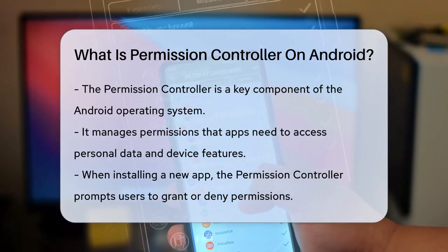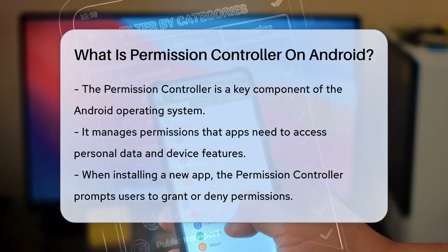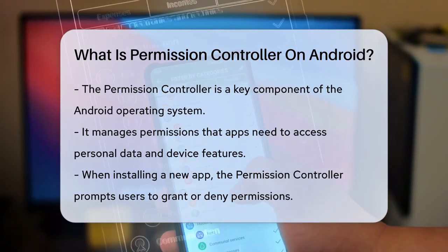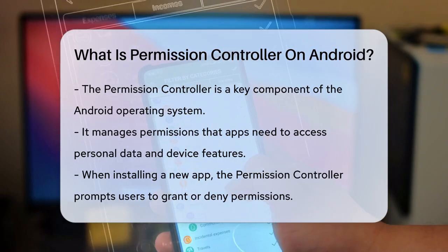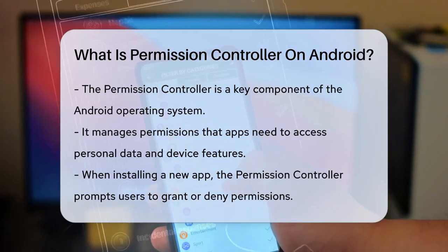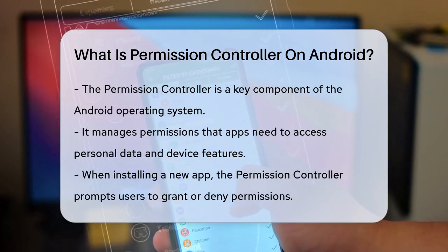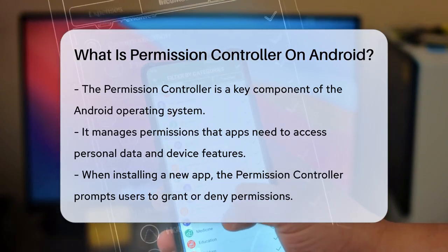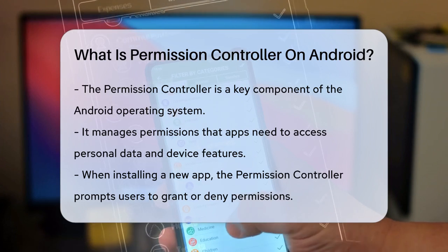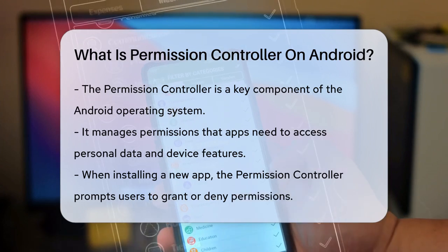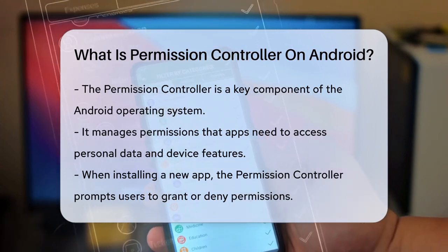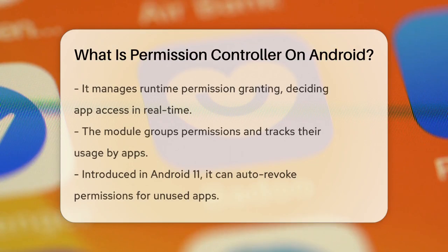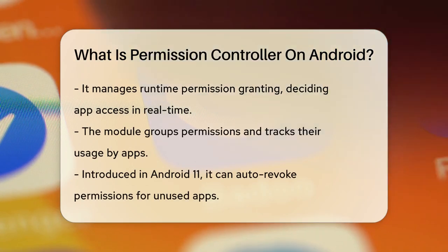The permission controller is essentially a manager that handles all the permission-related tasks on your device. It controls how apps can access sensitive information, such as your location, camera, and microphone. When you install a new app, the permission controller is what prompts you to grant or deny the app's permission requests.